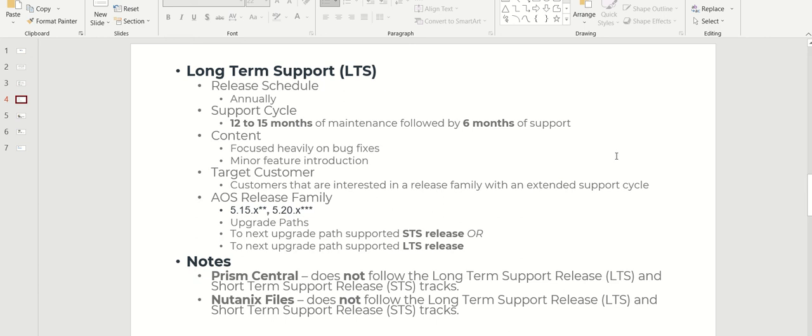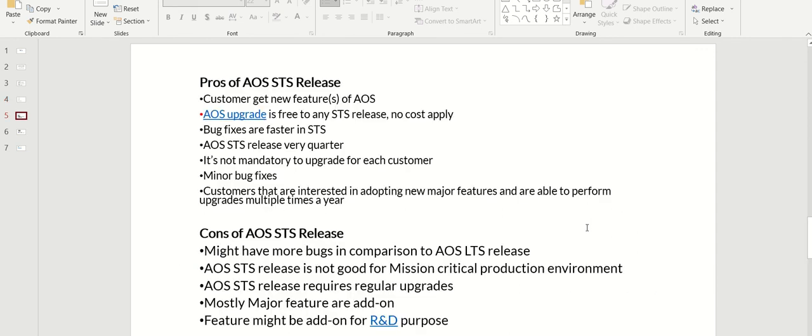You can upgrade from STS to LTS or from LTS to LTS. If you come to Prism Central or Nutanix Files, these don't apply. There is no LTS or STS concept in this. They won't follow this.